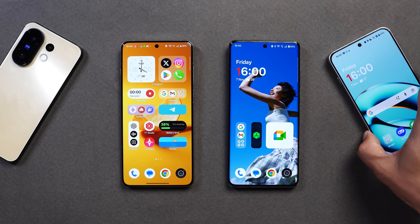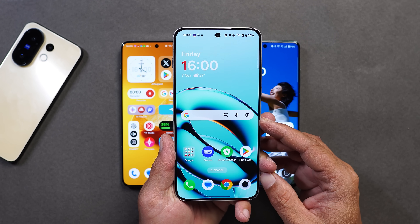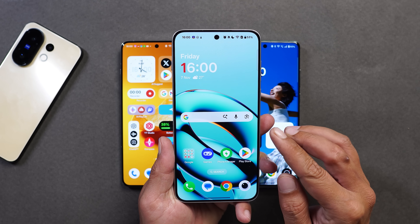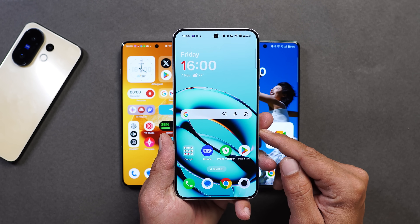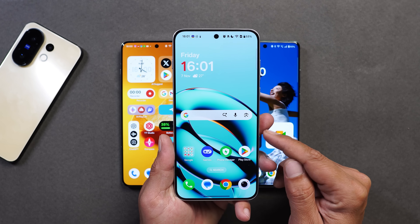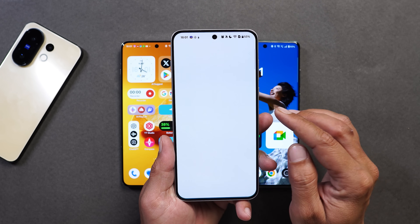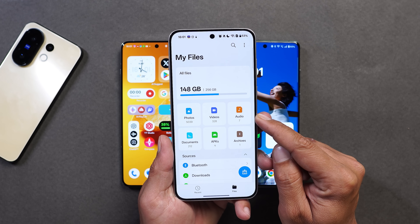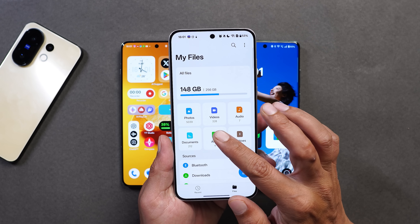Here I have my OnePlus Nord 5 — this device is running OxygenOS 15 — and guys, make sure you don't install this launcher on devices running OxygenOS 15. If you install it accidentally, you won't be able to access the home screen. Let me show you an example.